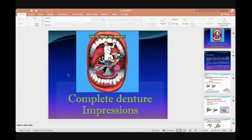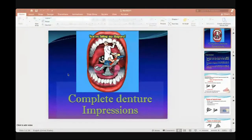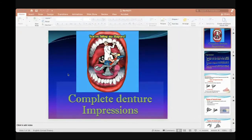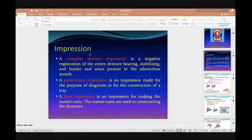It's important for you for each step not to decrease the quality of any point. If I do not take care about the impression, I lose my denture outcome. Even if the second step after impression is good, but I lost the first step, everything suffers. Each step must be done correctly to get good final results for the denture. A complete denture impression is a negative registration of the entire denture-bearing area, with stabilizing and border seal present.